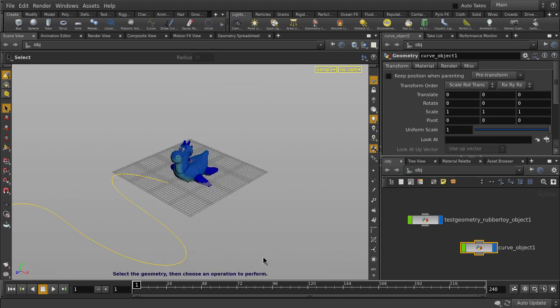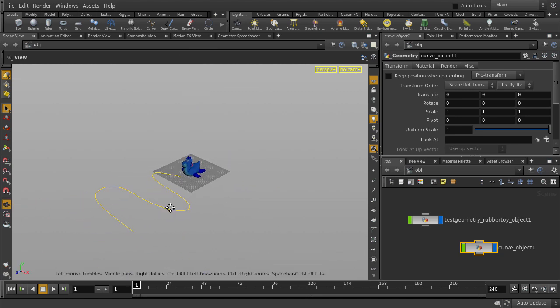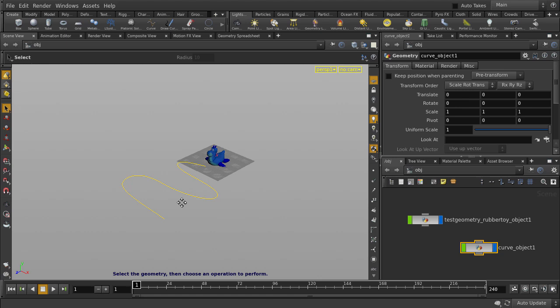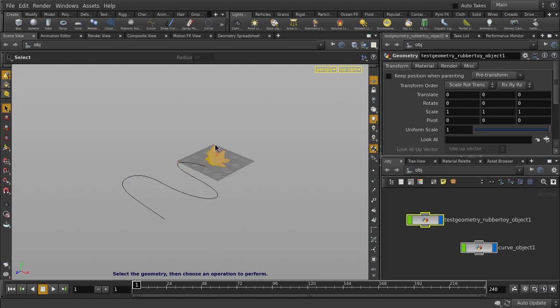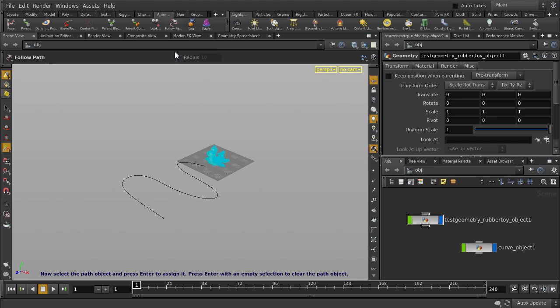Now we'll select the rubber toy and go to the Animation Shelf Tools and click on Follow Path. Select the curve and then hit the Enter key.